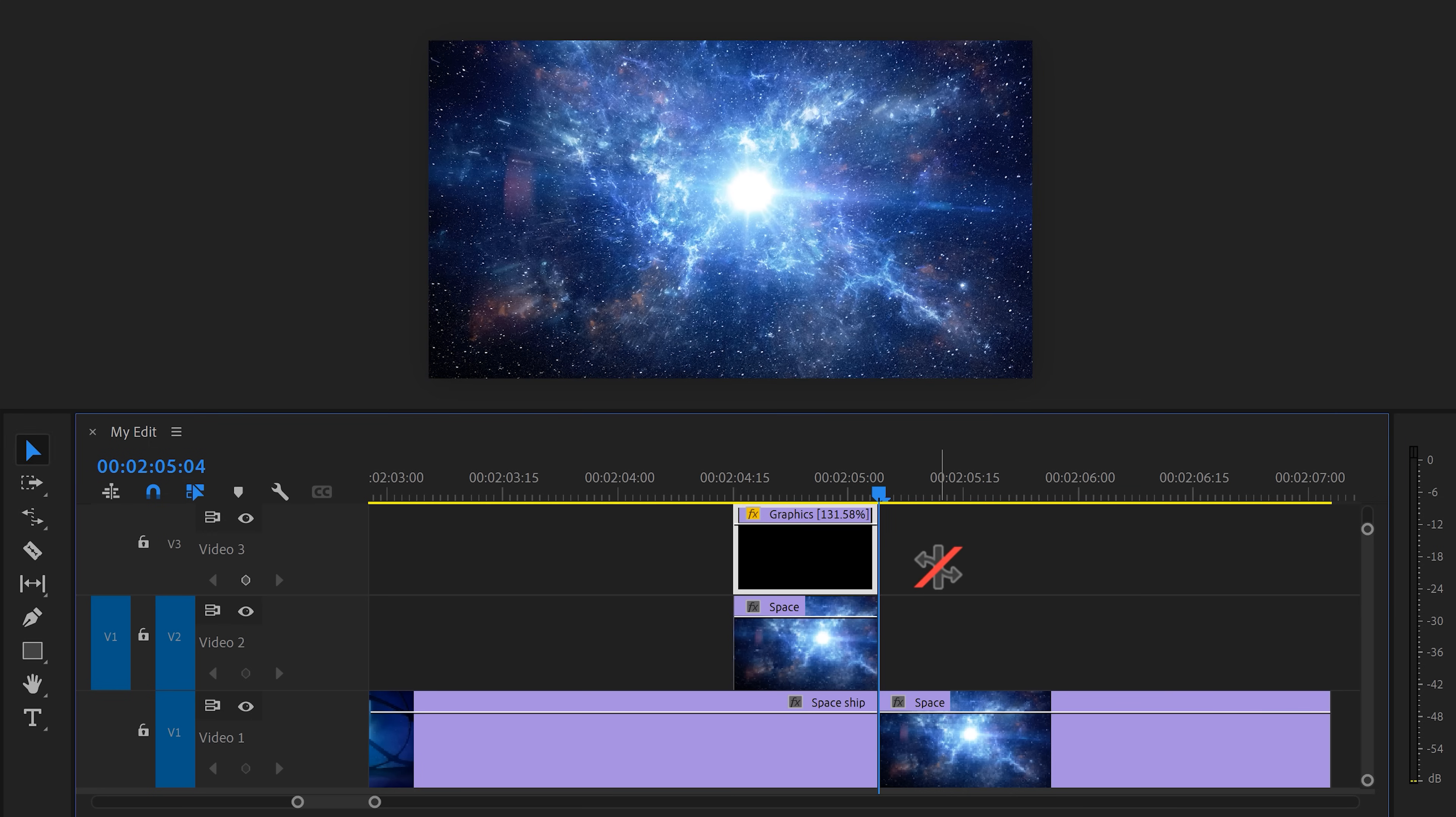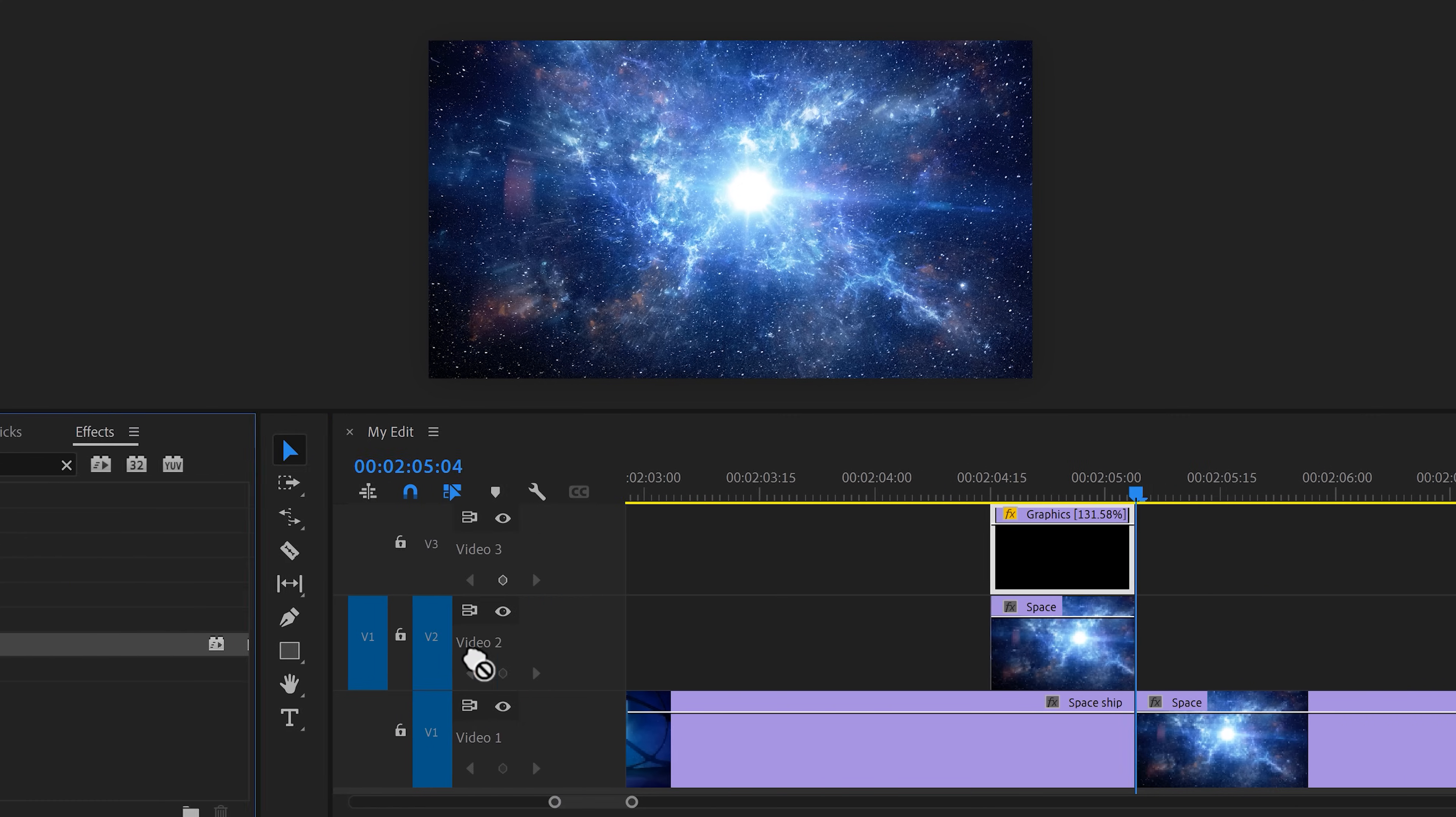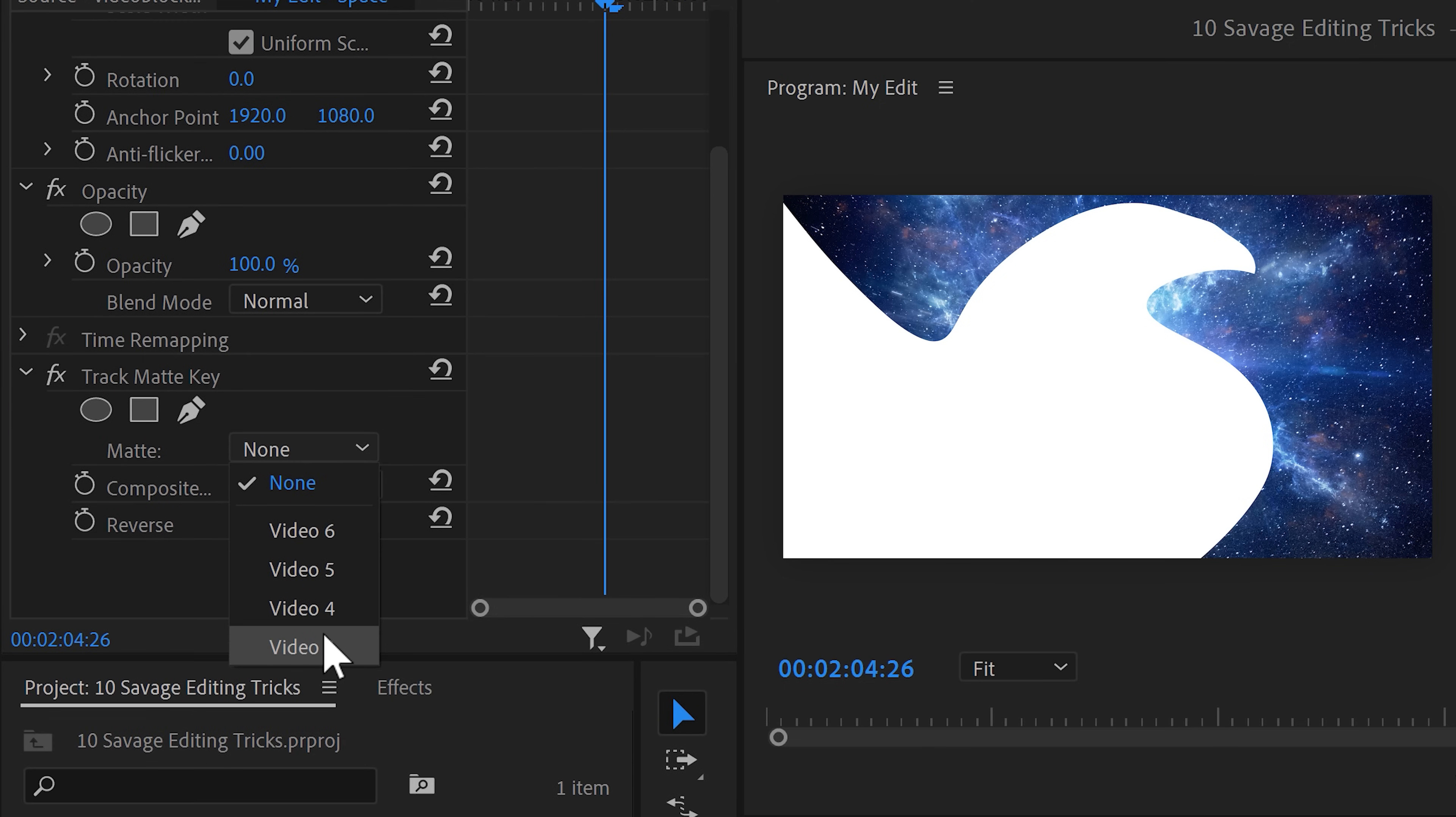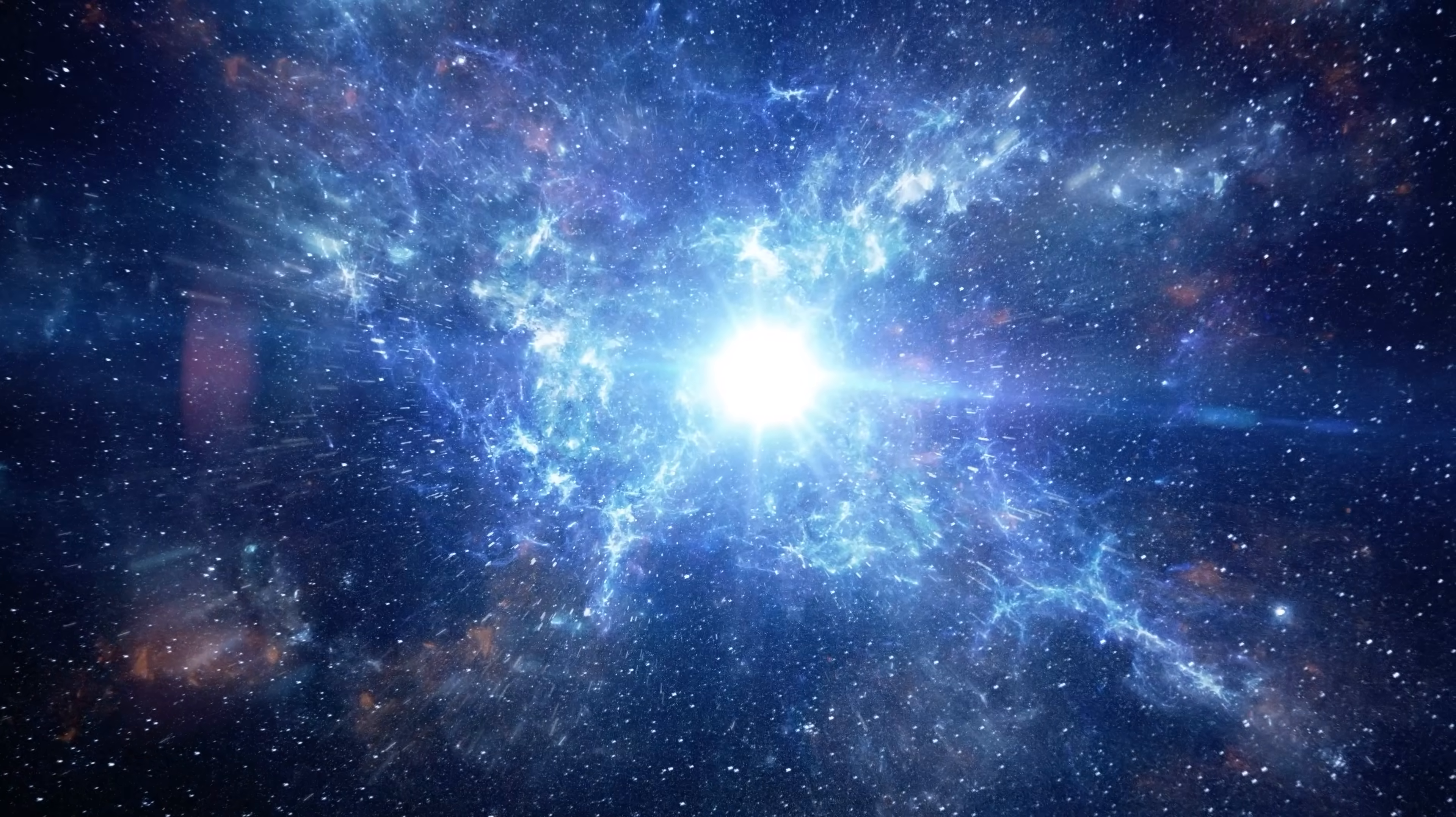Next, go to the effects library and find the track matte key effect. Drag it on to the second clip that lays on top of the first one. Make sure the clip is selected and go to the effects controls. In here, set the track matte to the video track that the motion graphic animation is on. For me, this will be track number three. And look at that, that looks amazing.